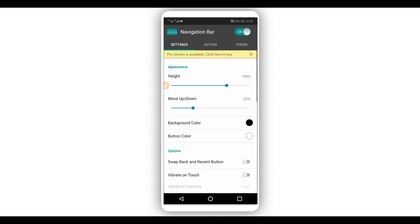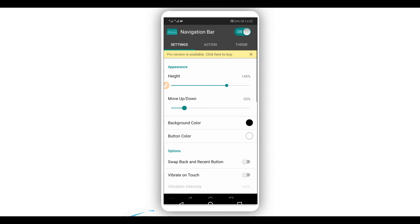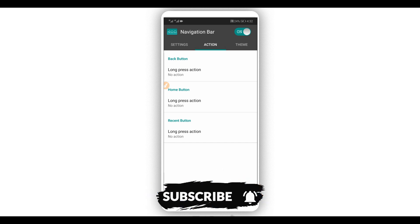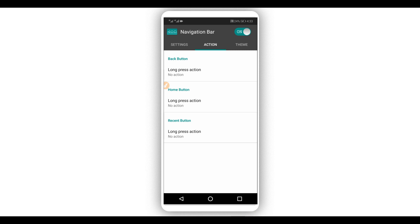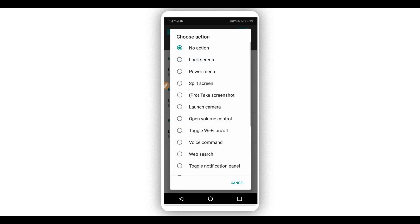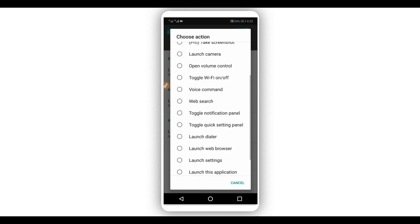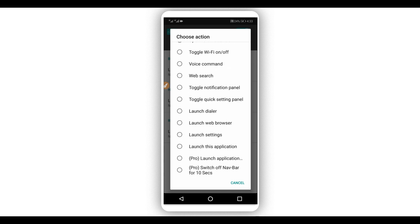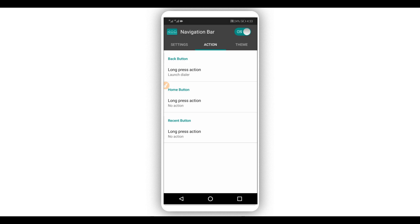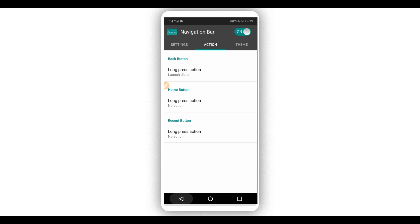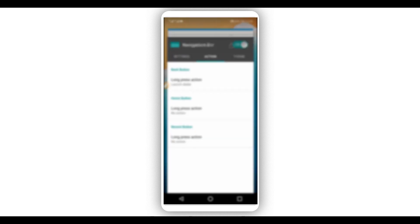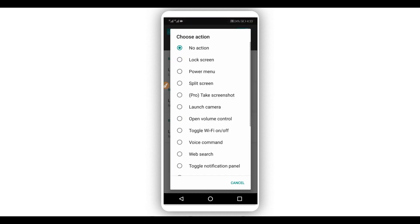If you want to increase the height of the navigation bar, you can increase it by clicking here and moving it down or up. You can also add an action to the back button by long-pressing on it — it will let you choose an action to apply. For example, I want to launch a specific app so when you press and hold the back button it will open the application you selected, as you can see — very cool.